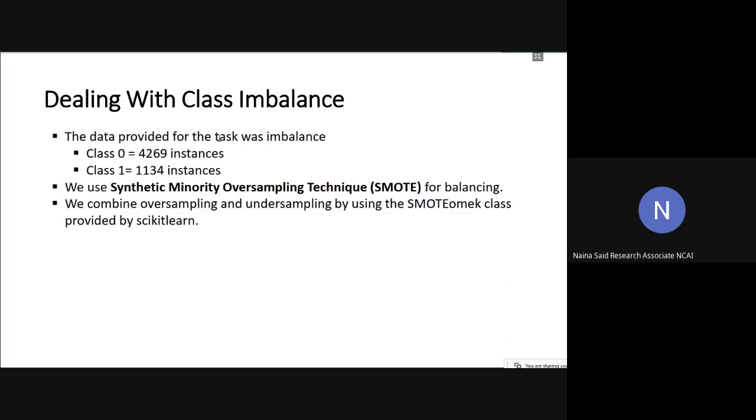We did not only use SMOTE, but we rather used a variant of SMOTE called SMOTE-Tomek. This basically means that SMOTE-Tomek is a combination of oversampling and undersampling. SMOTE is used for oversampling and Tomek links are used for undersampling. Basically, the researchers who proposed SMOTE-Tomek suggested that if oversampling and undersampling is combined, that usually results in better classification accuracy. This is why we opted for both oversampling and undersampling.